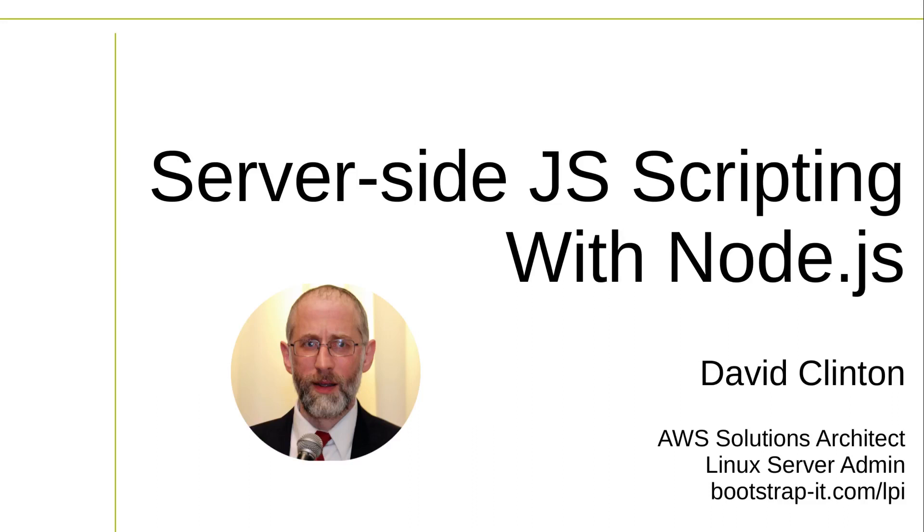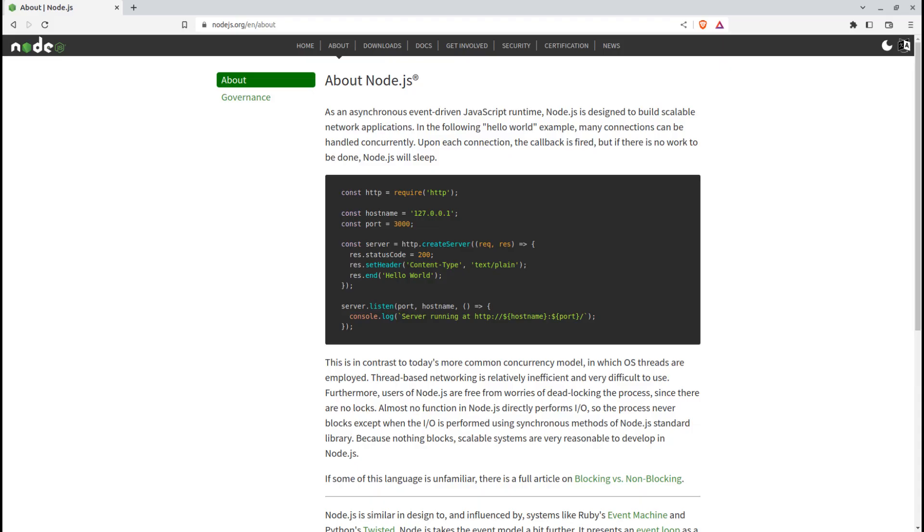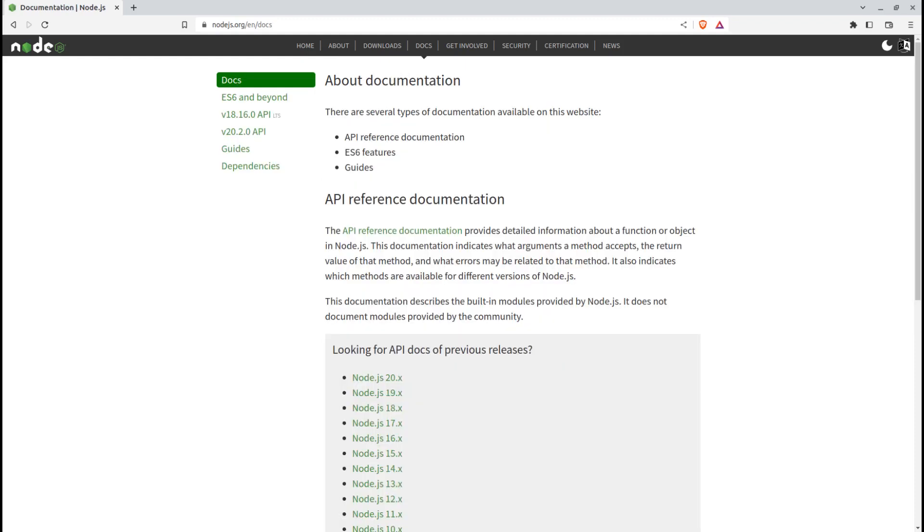Node.js is a powerful runtime environment for executing JavaScript code outside of a web browser. It brings the JavaScript language to the server side, enabling developers to build scalable, high-performance, and event-driven applications. Node.js allows developers to use JavaScript both on the client side and the server side, providing a unified language and ecosystem. This eliminates the need for context switching and enables code reuse between the front-end and back-end, resulting in improved productivity and reduced development time.